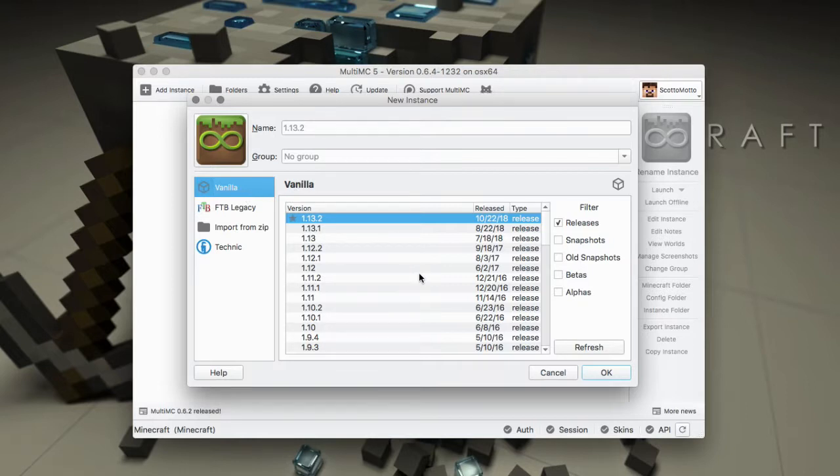So here in the vanilla section, that's probably the most important one and that you'll use as a basis for creating your own mod packs.